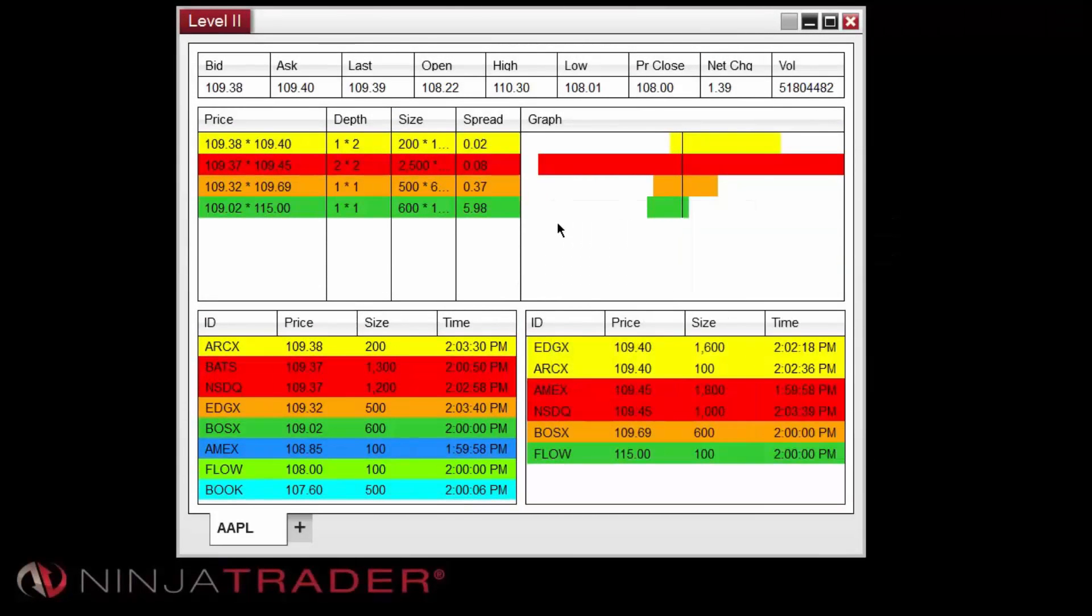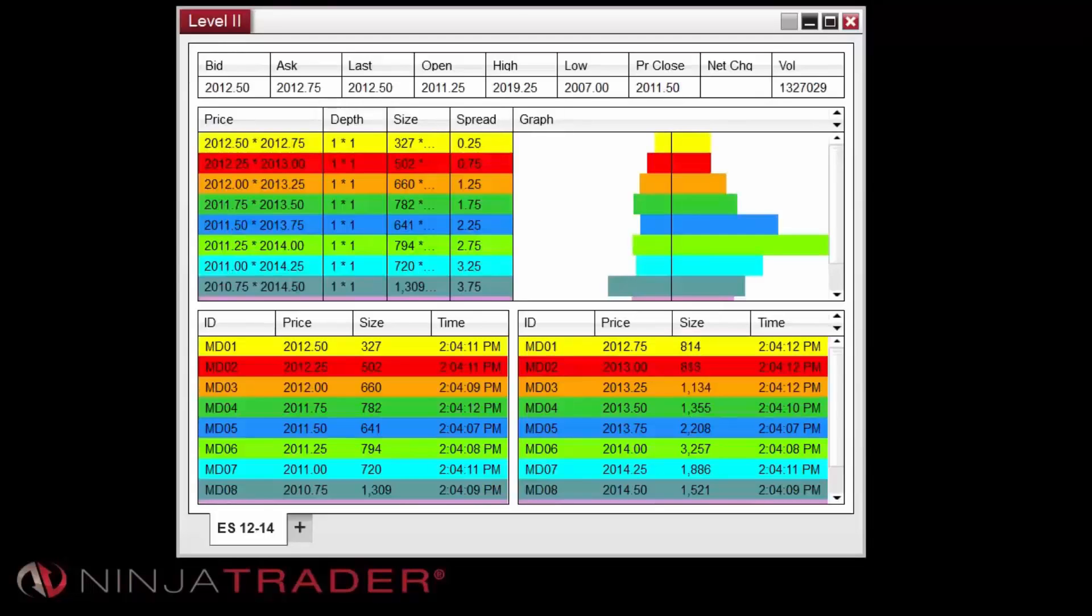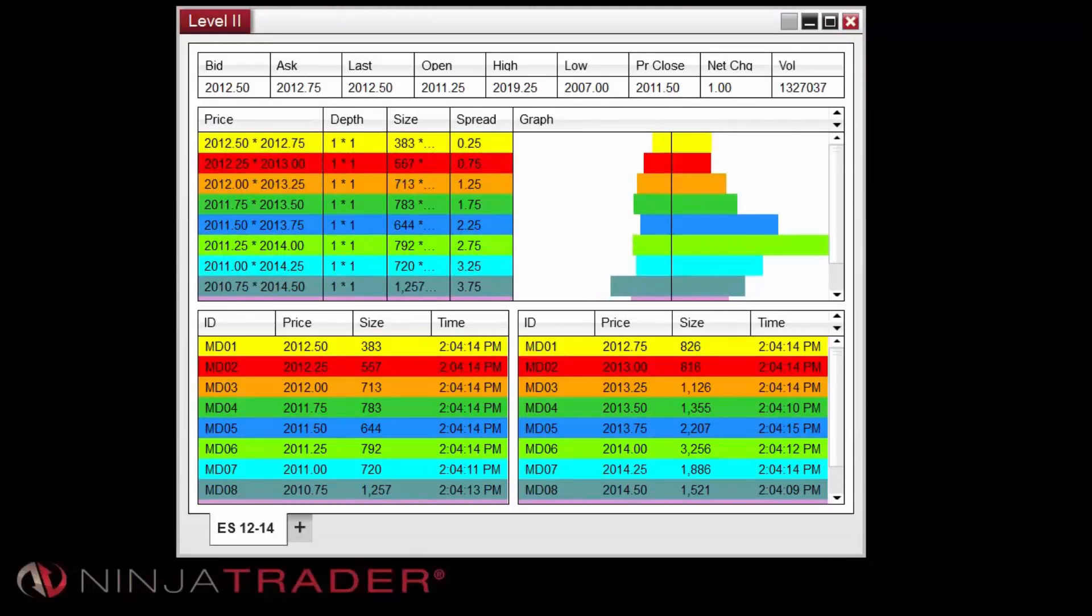Another option is to click in the Level 2 window and type the name of the instrument you wish to display to open the Overlay Instruments selector. Level 2 data is displayed in three sections within the window.